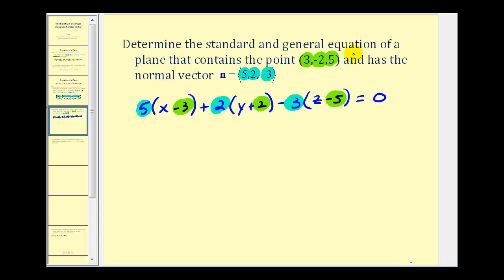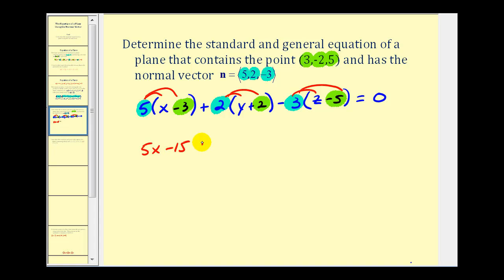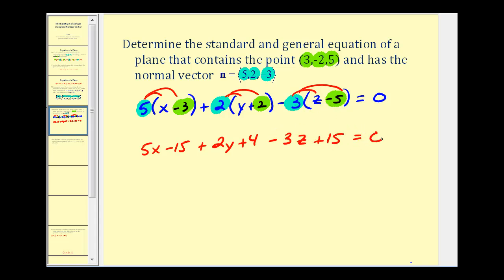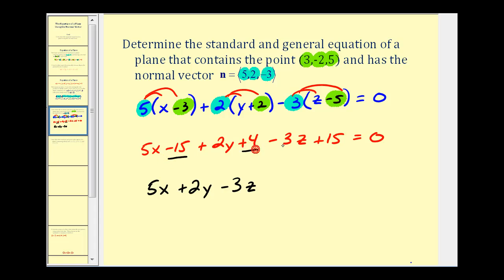To find the general equation, we just need to distribute and collect like terms. So we'd have 5x − 15 + 2y + 4 − 3z + 15 = 0. Combining constants: 5x + 2y − 3z, and the constant term is −15 + 4 + 15, which gives us positive 4. So the general form is 5x + 2y − 3z + 4 = 0.